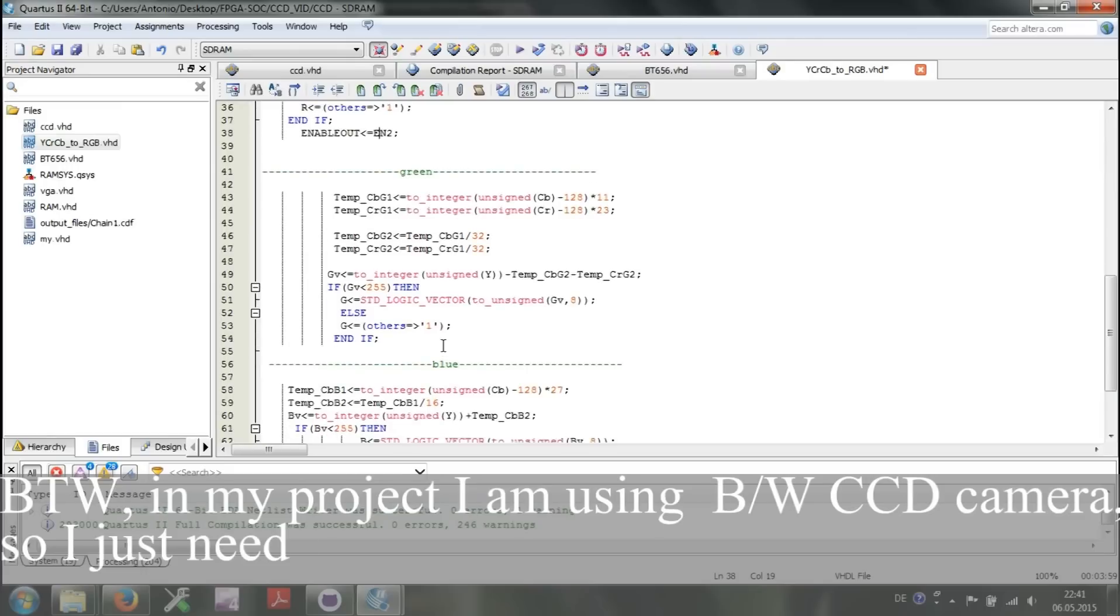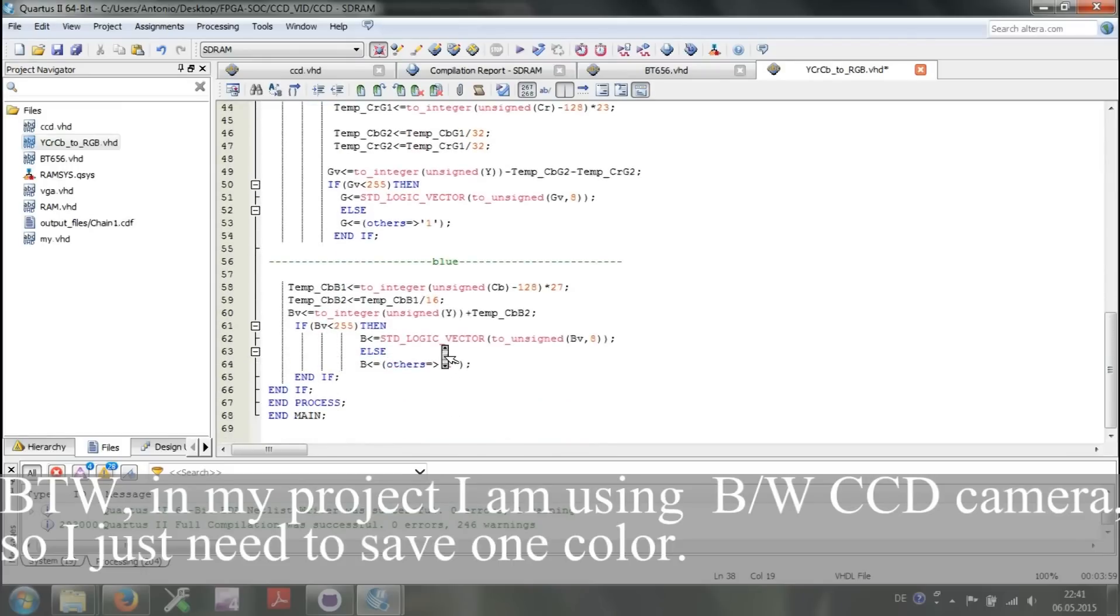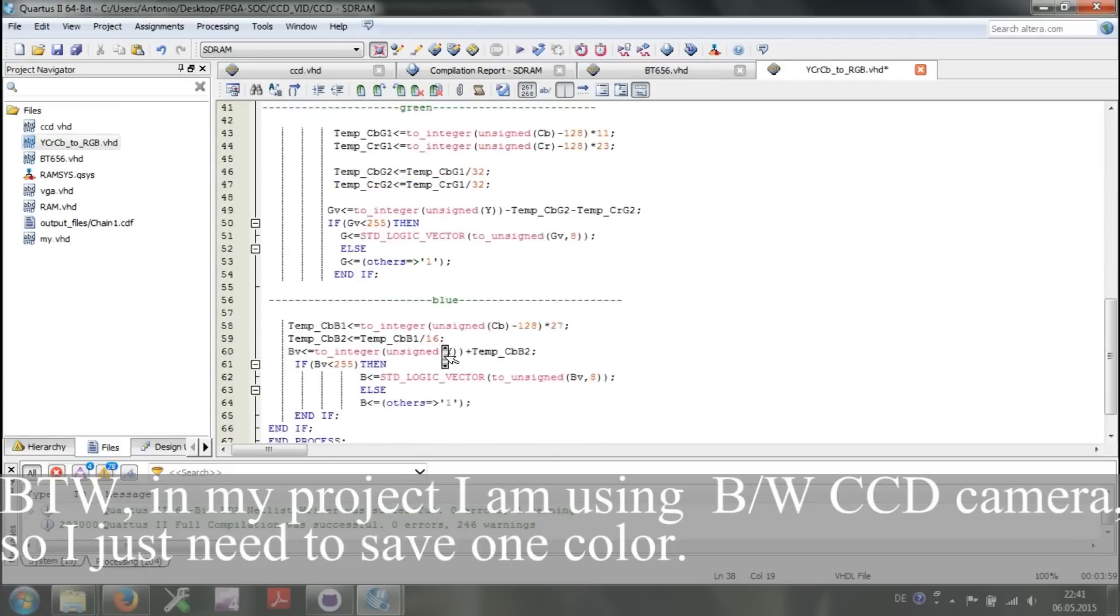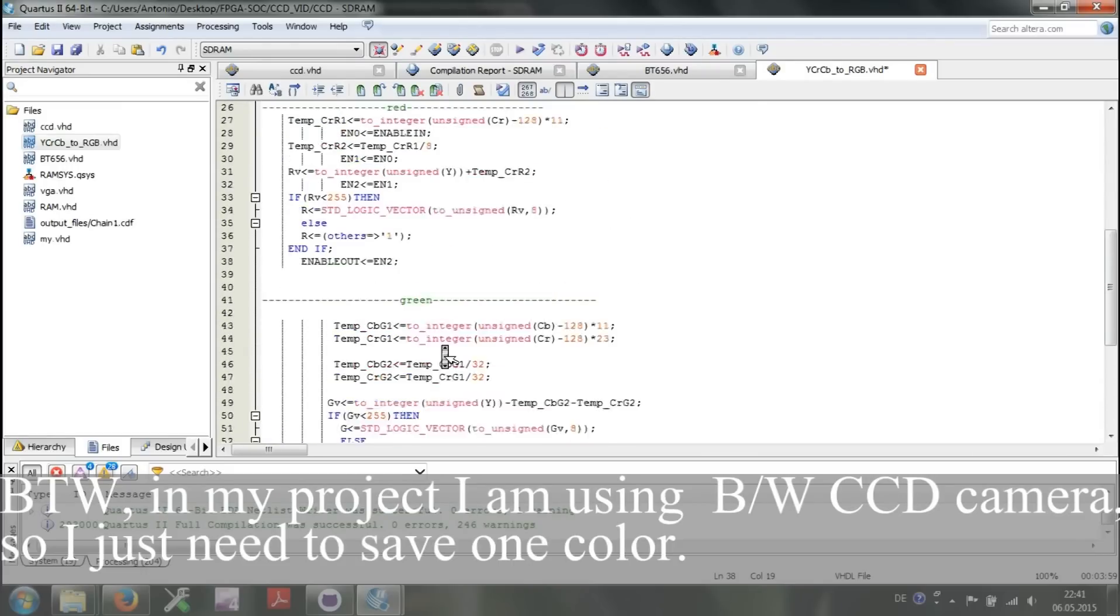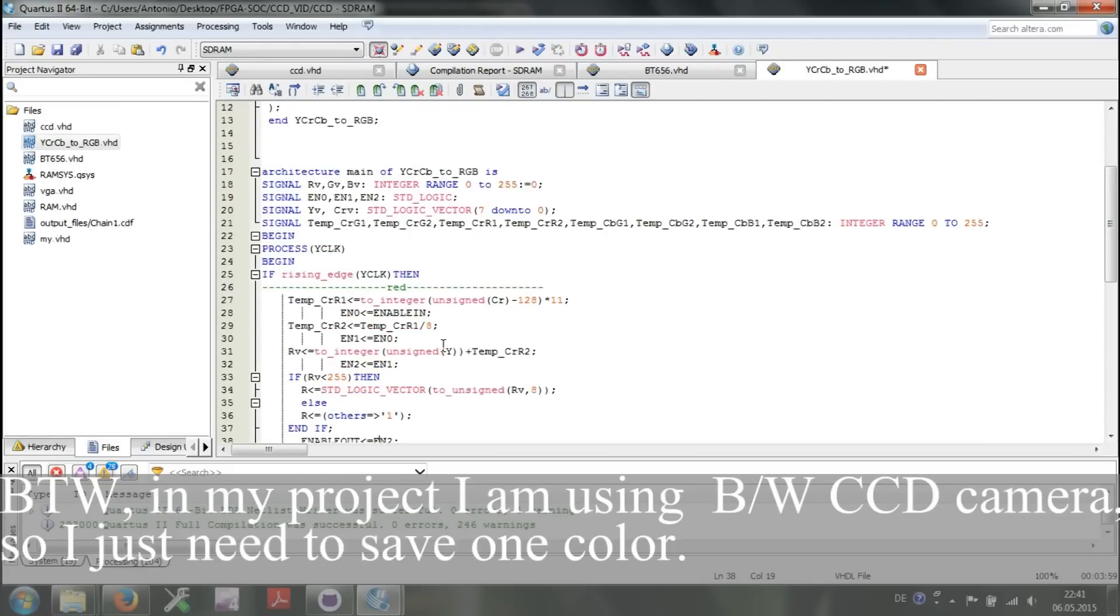By the way, in my project I am using black and white camera, so I just need to save one color.